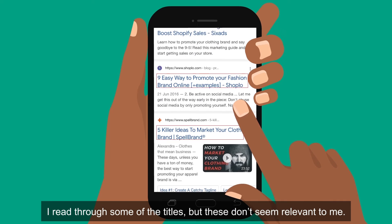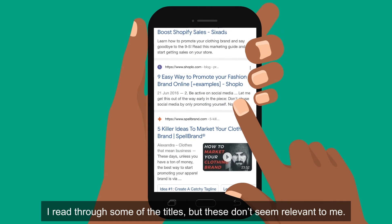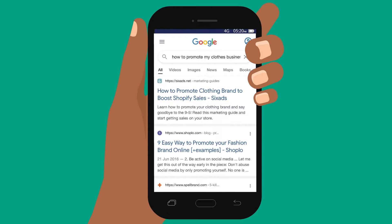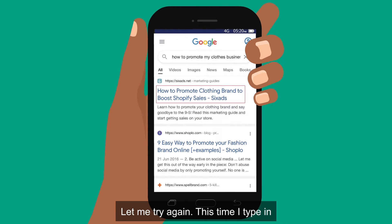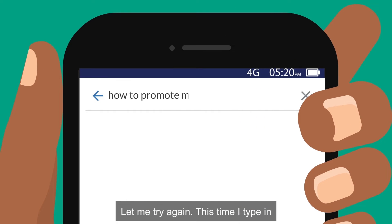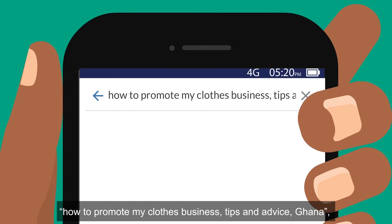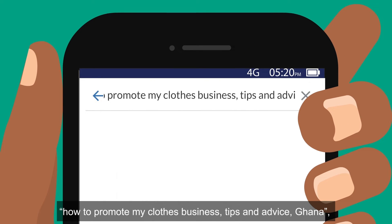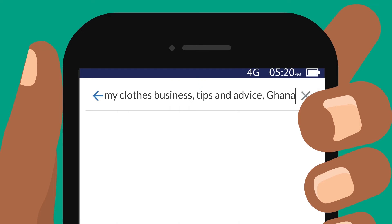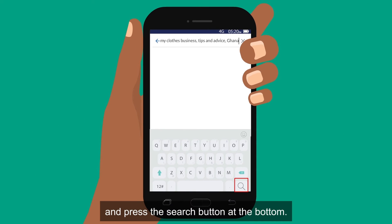I read through some of the titles, but these don't seem relevant to me. Let me try again. This time I type in: how to promote my clothes business, tips and advice, Ghana, and press the search button at the bottom.